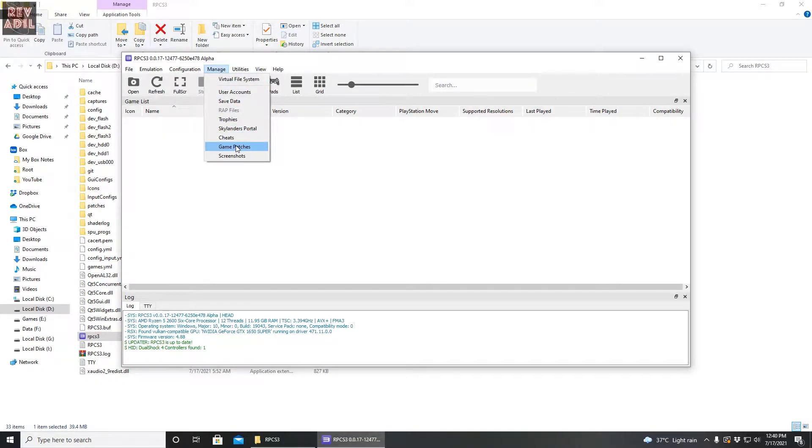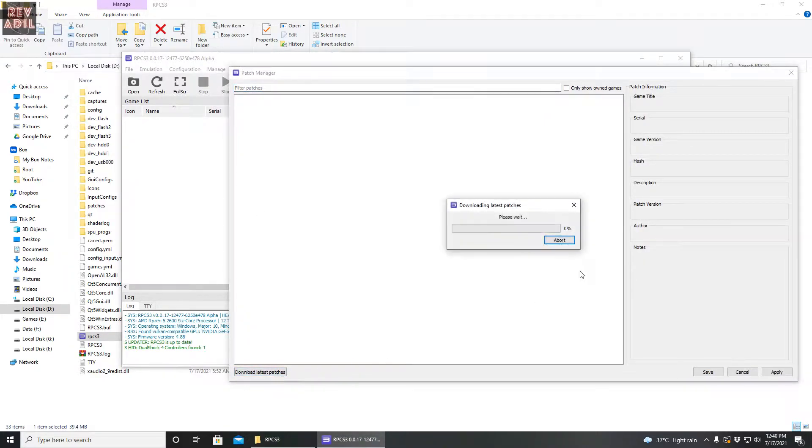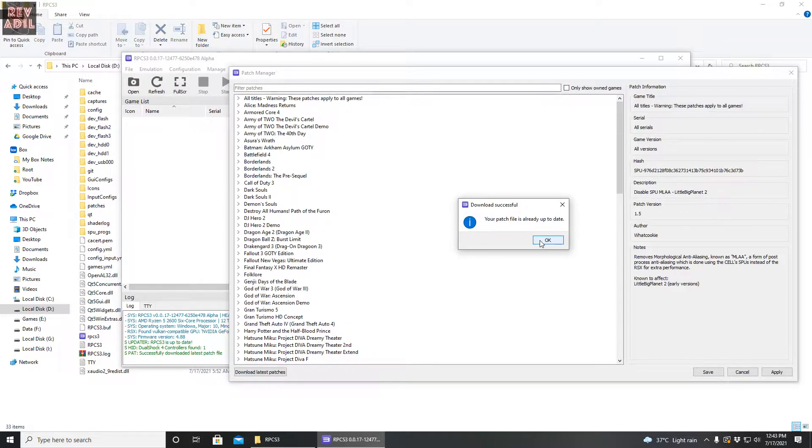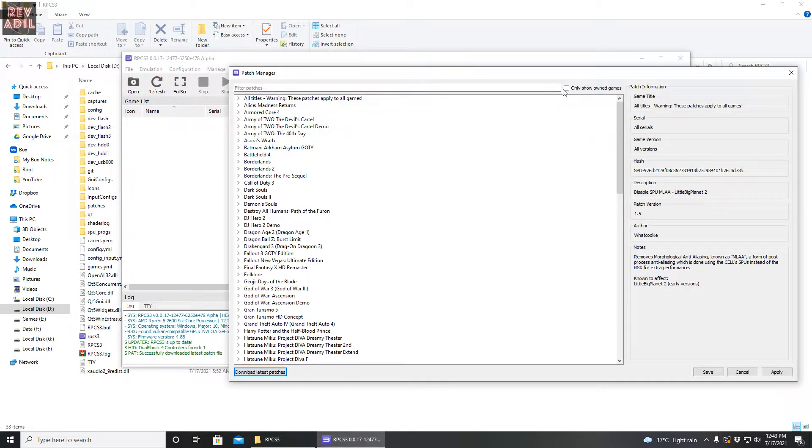The next thing we need to see is the game patches for the emulator. We are going to give them a fresh download. As you guys can see, most of the patches are available on the RPCS3 server, and this option here is to show the games we own. We are going to apply and save the settings.